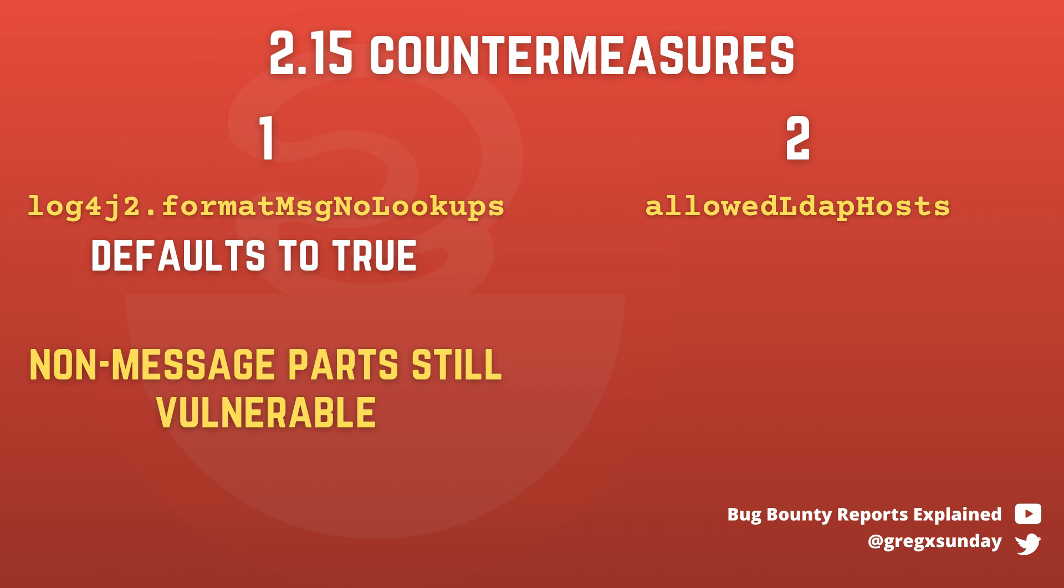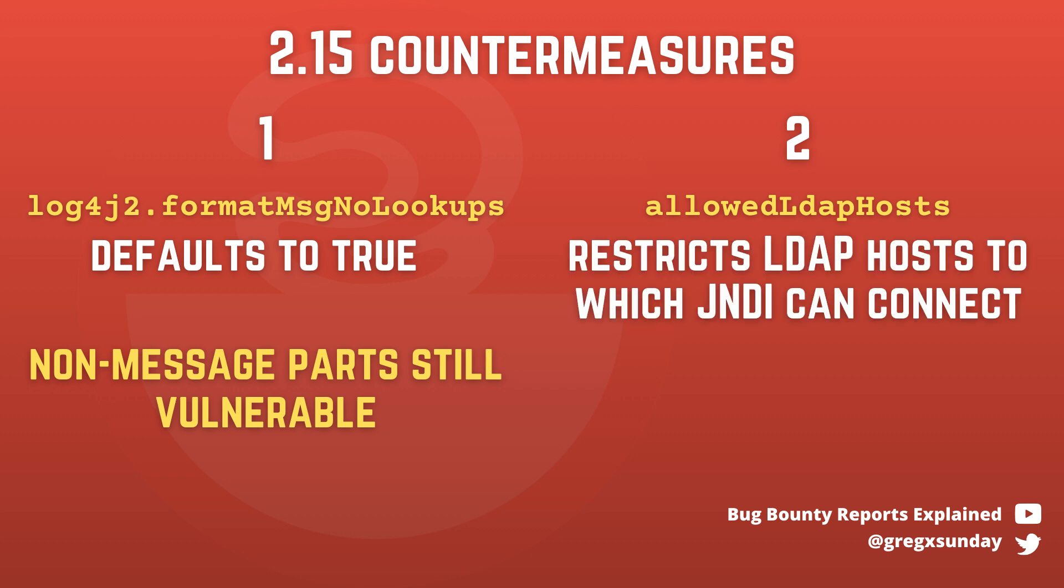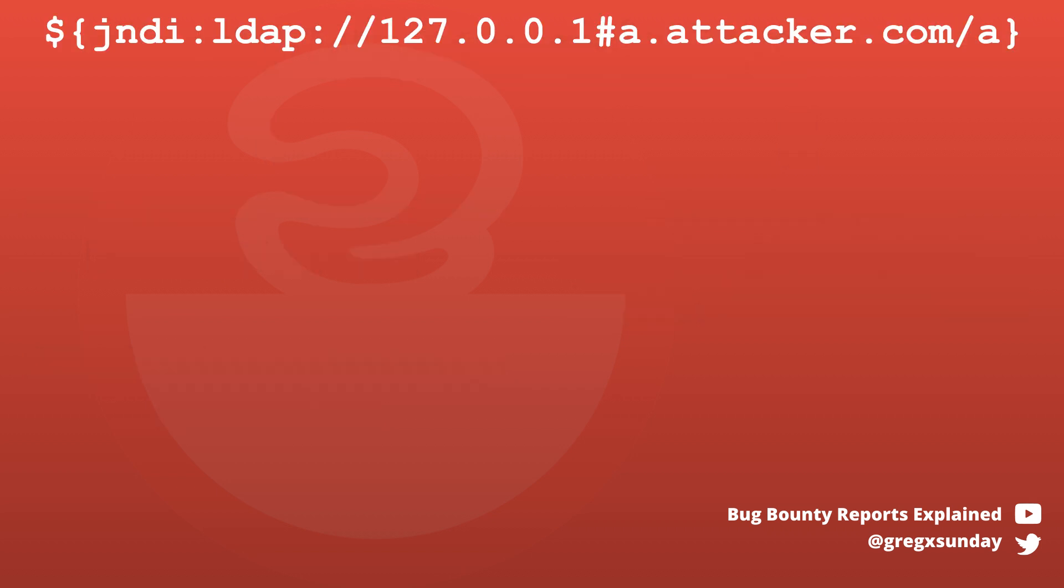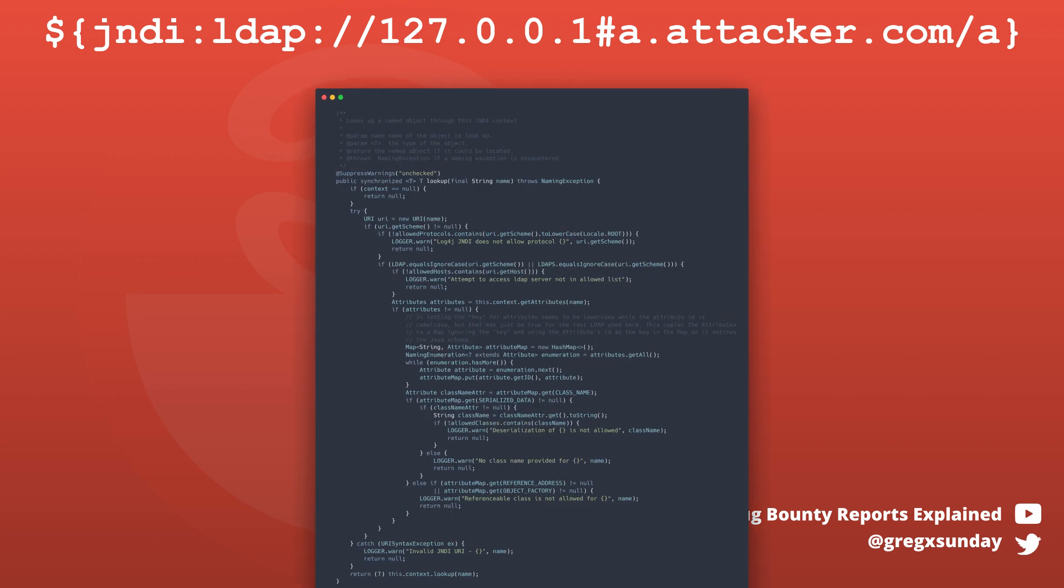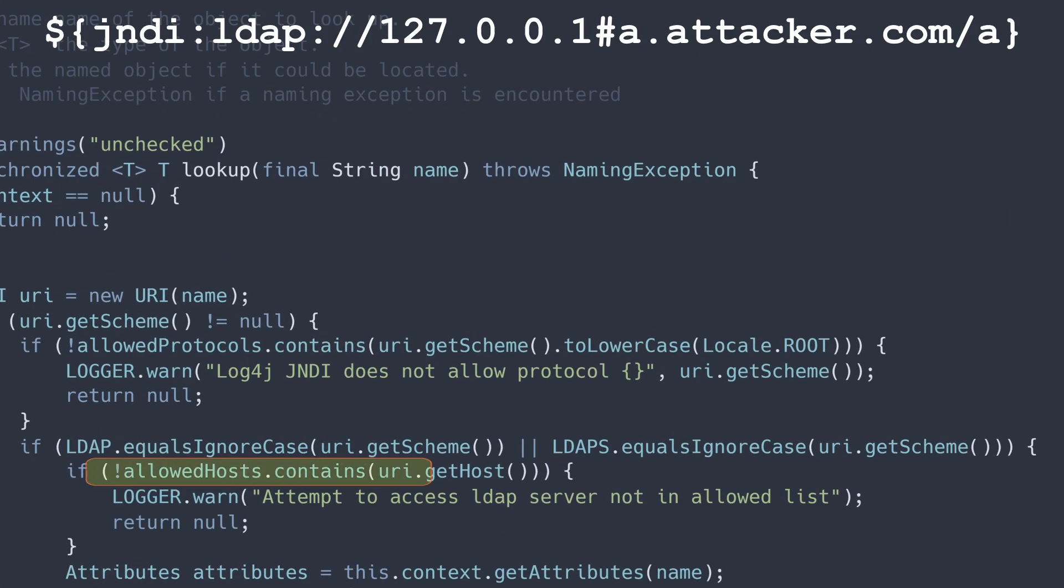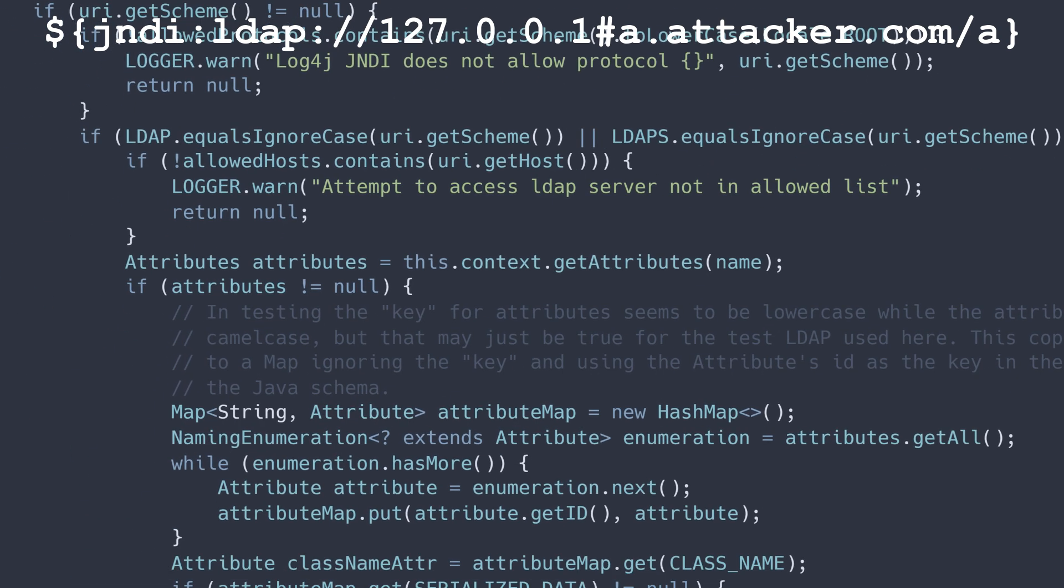Because the second protection is allowed LDAP host, which restricts the way from which JNDI classes can be loaded. By default this list only contains local addresses so it won't connect to attackers' IP. However, this can be bypassed using such payload. What happens is the gethost function returns 127.0.0.1 address, which is the correct thing because hashtag is not the part of the host.